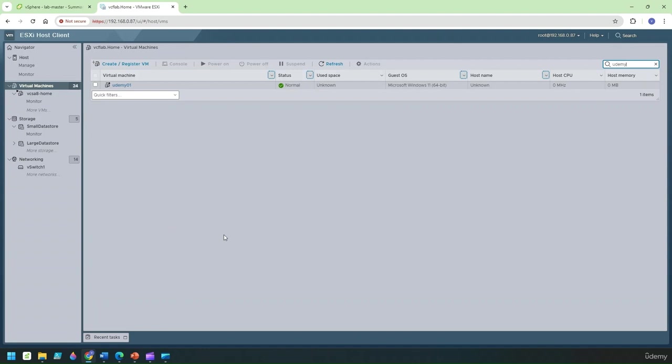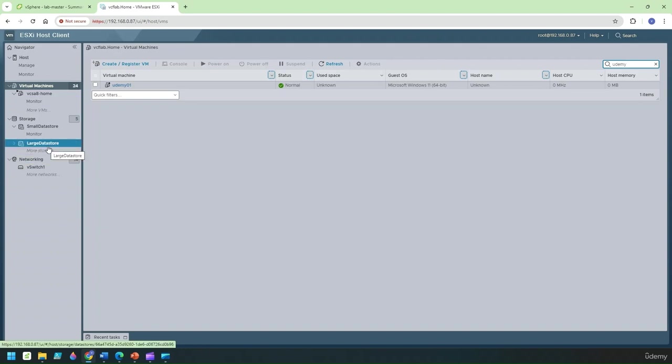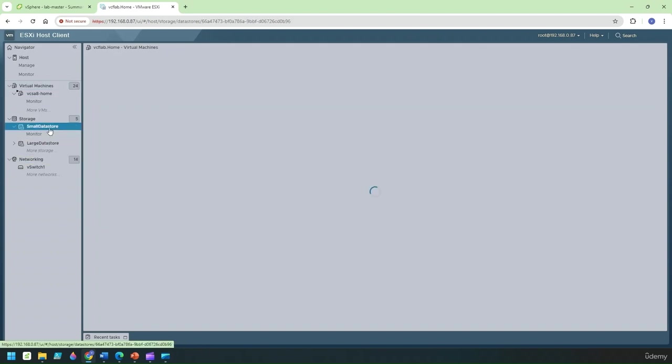As part of this lecture module what I've done is actually I've downloaded the Windows 11 and I've put it on this data store.